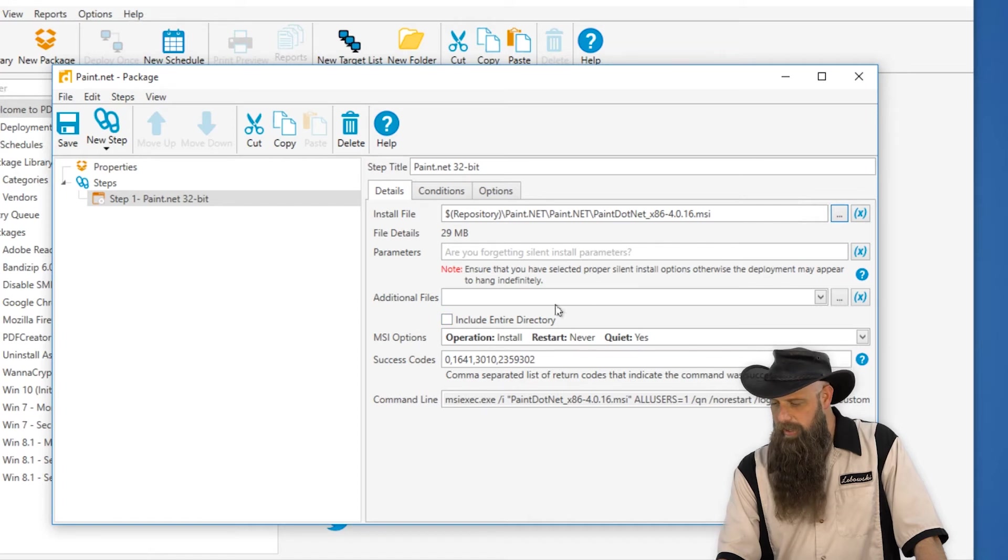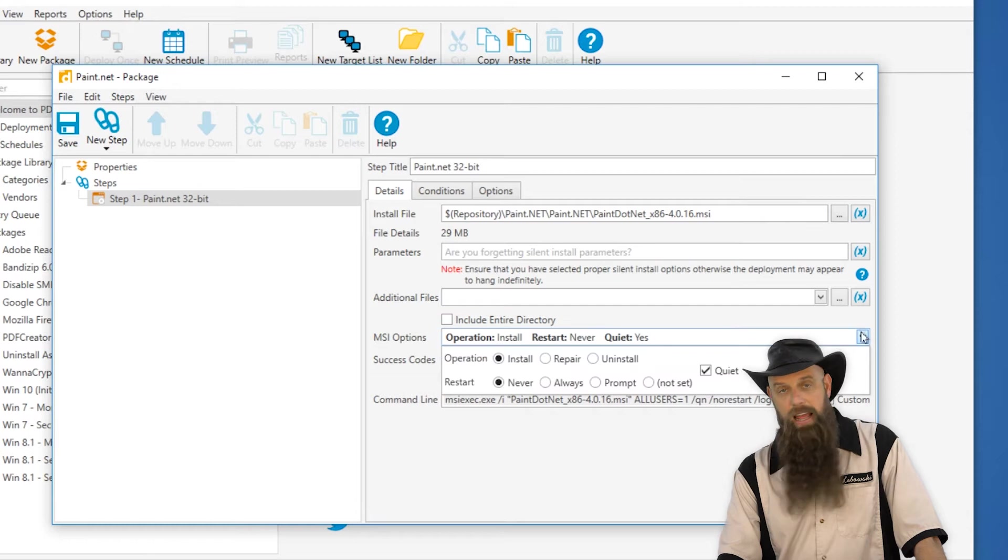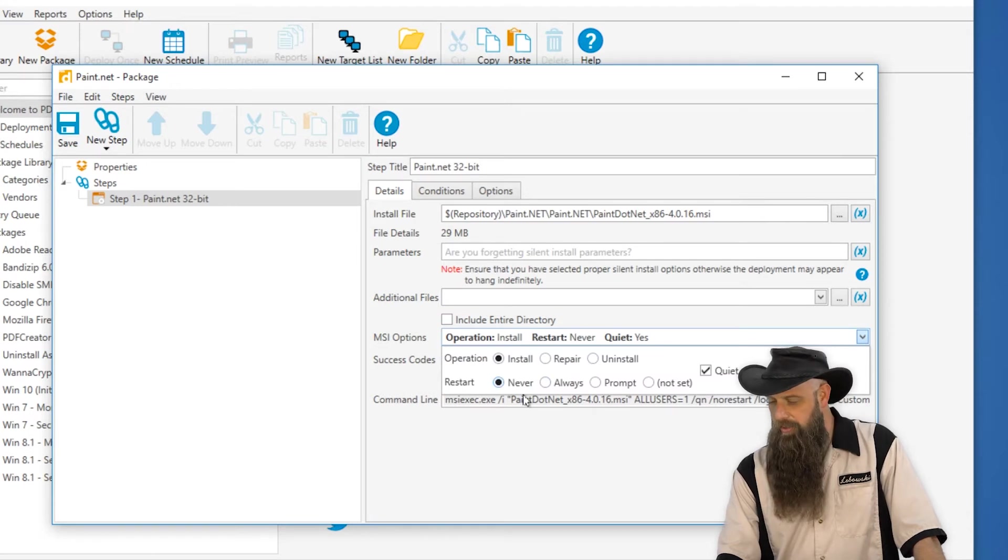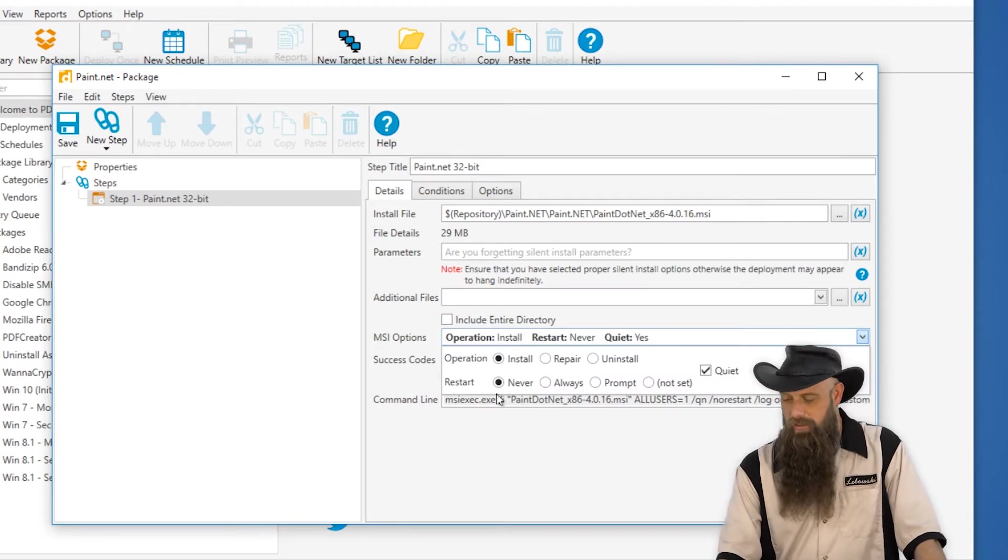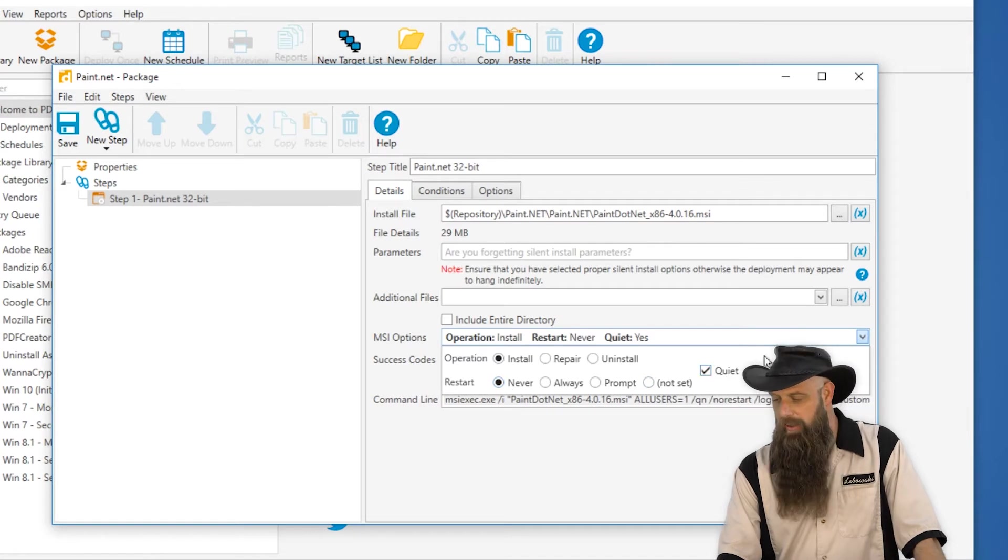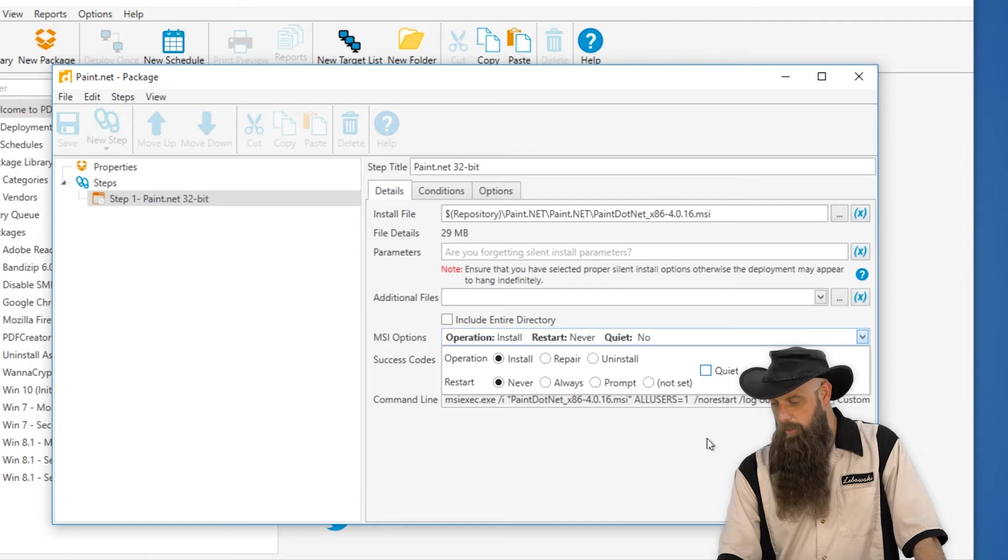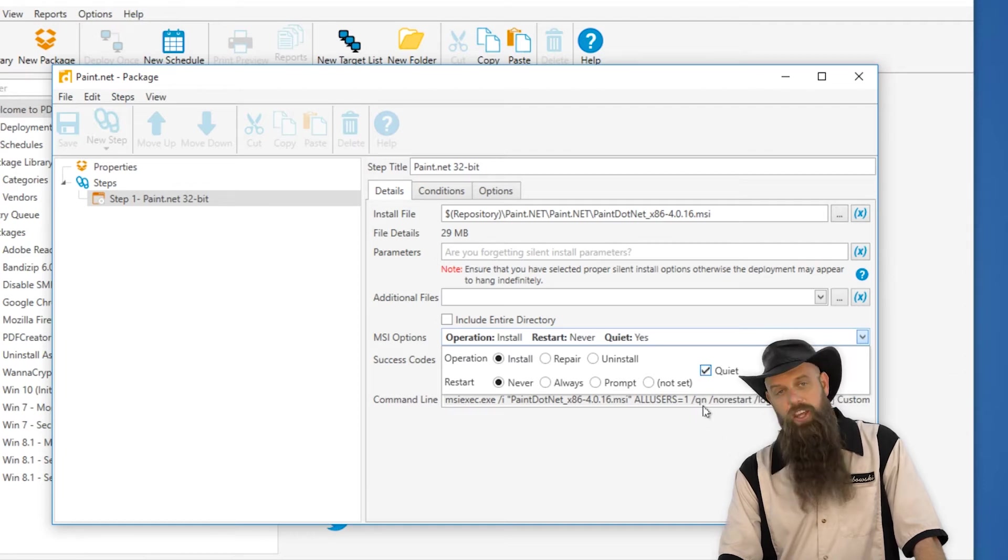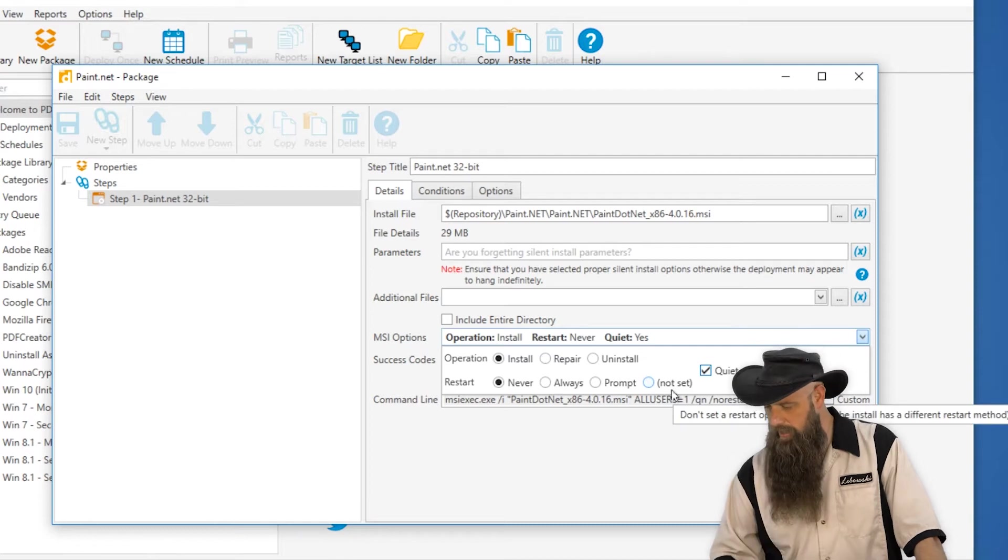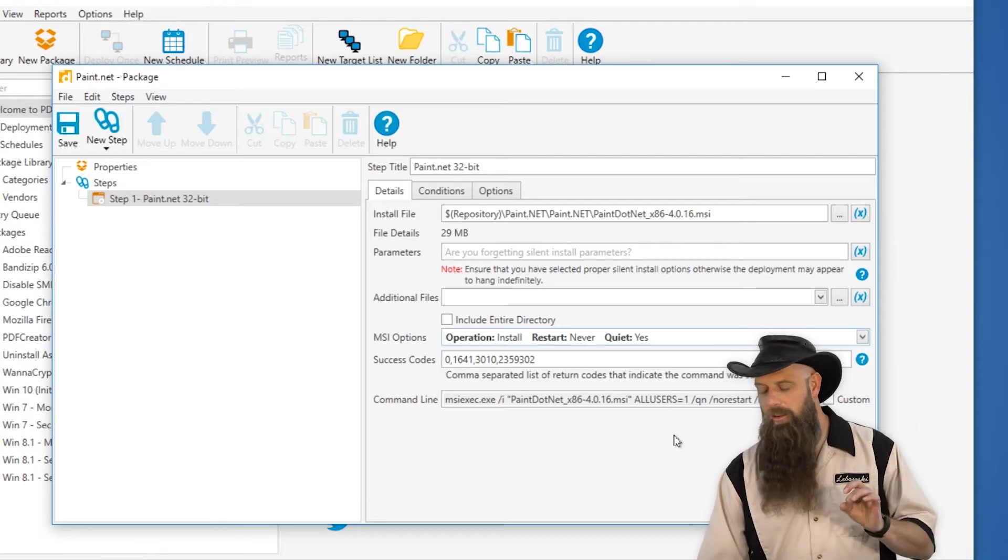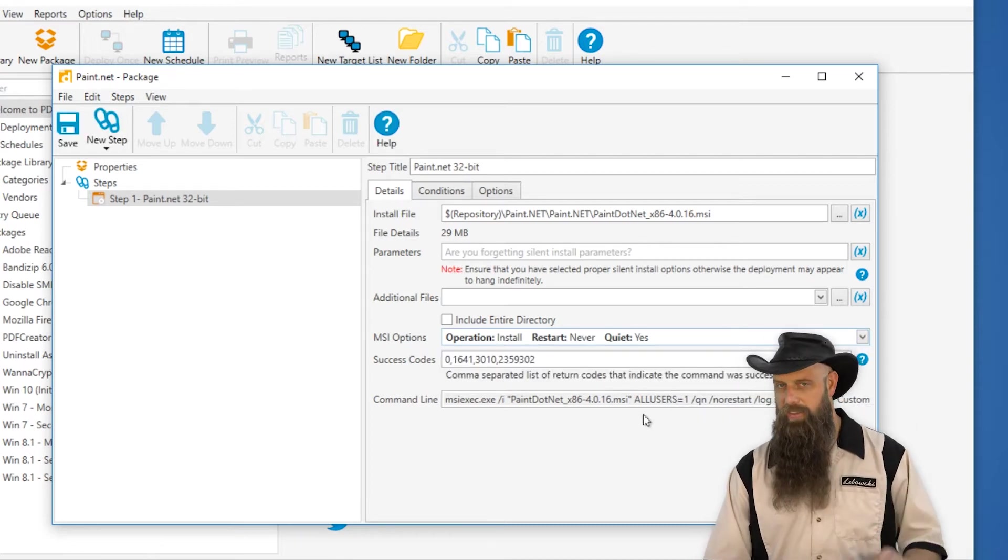When we see an MSI file, you can see the MSI options here that is enabled. You can actually modify it where we say, yeah, by default, we say don't restart, make it run quietly. And you can take this off. Like if I don't want this to run quietly, you can see that the slash QN gets taken out. So we automatically know how to make that run silently if it's an MSI.